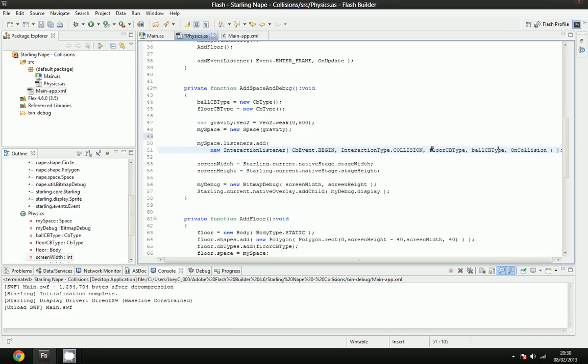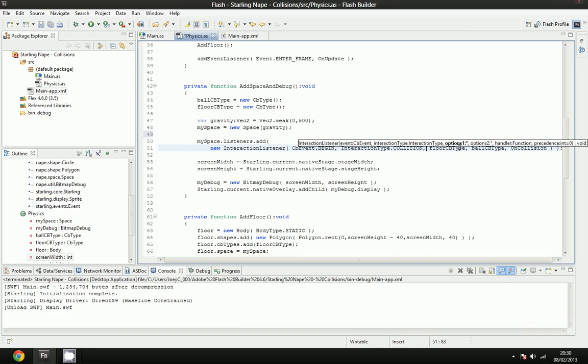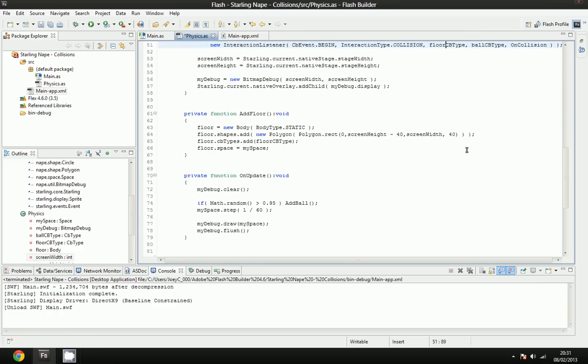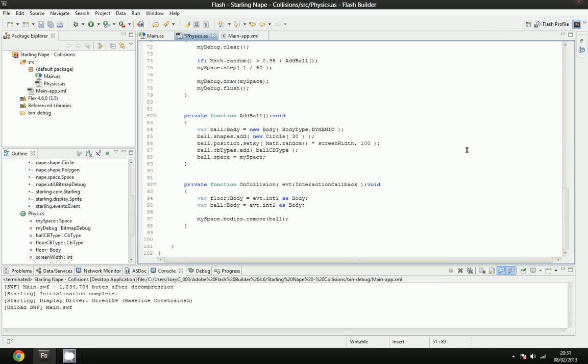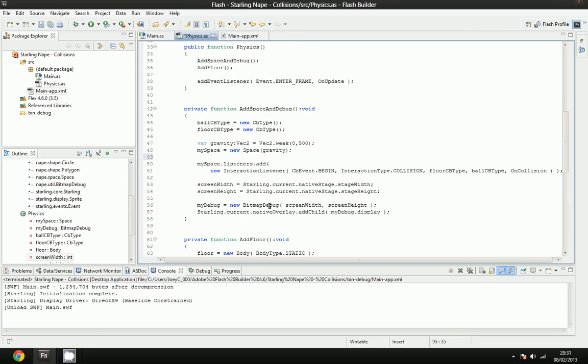As you can see, argument one or object one, option one is the floor CB type. And option two is the ball type. So number one is the floor, and number two is the ball. And if we go down to here, you'll see that I've made the floor the interaction number one, and the ball will be interaction number two, because that's the way we define it in here.